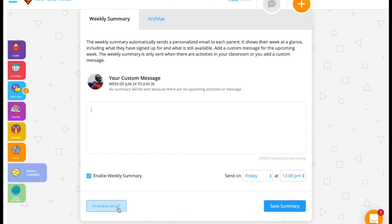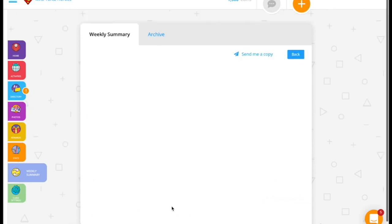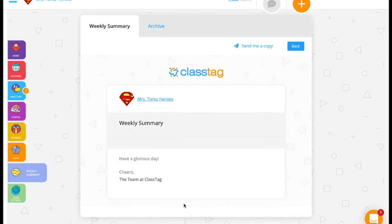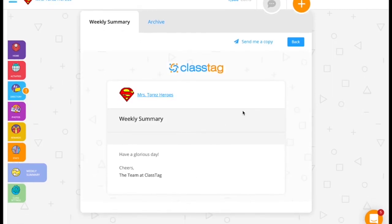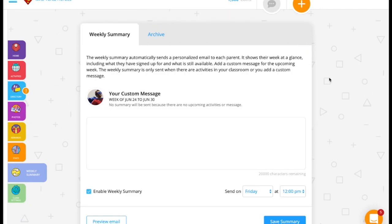You can get a preview of what it's going to look like when it goes out as an email to the parents in your class. You can also elect to have yourself sent a copy so that you're aware of what it looks like and what parents are seeing.